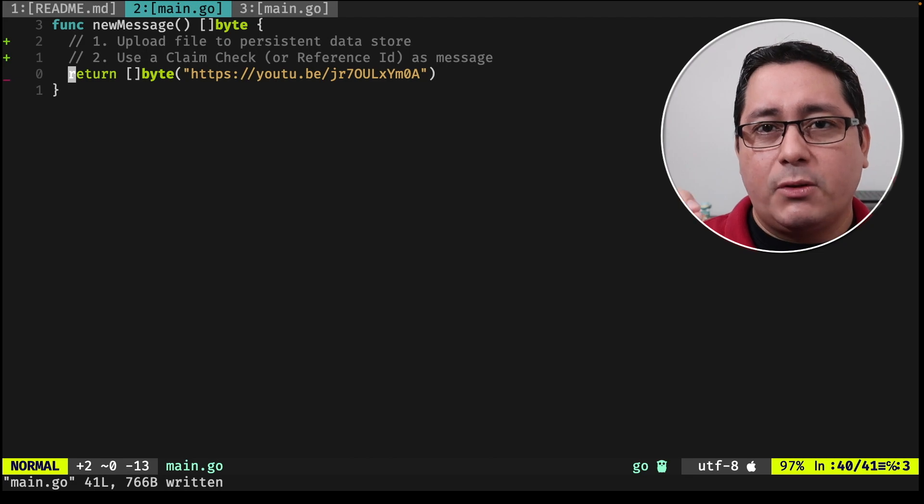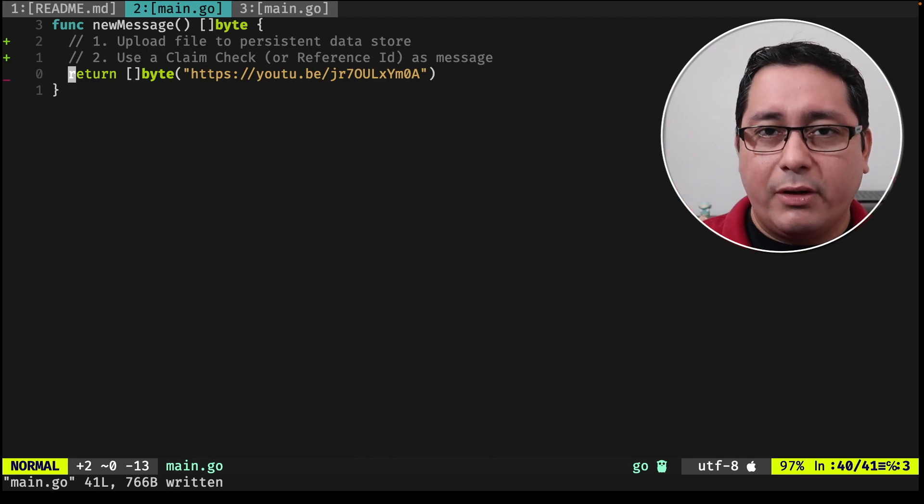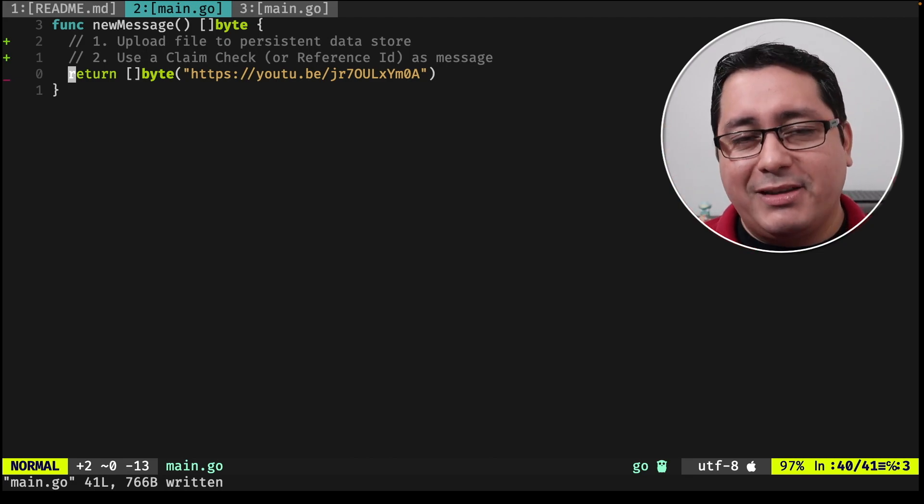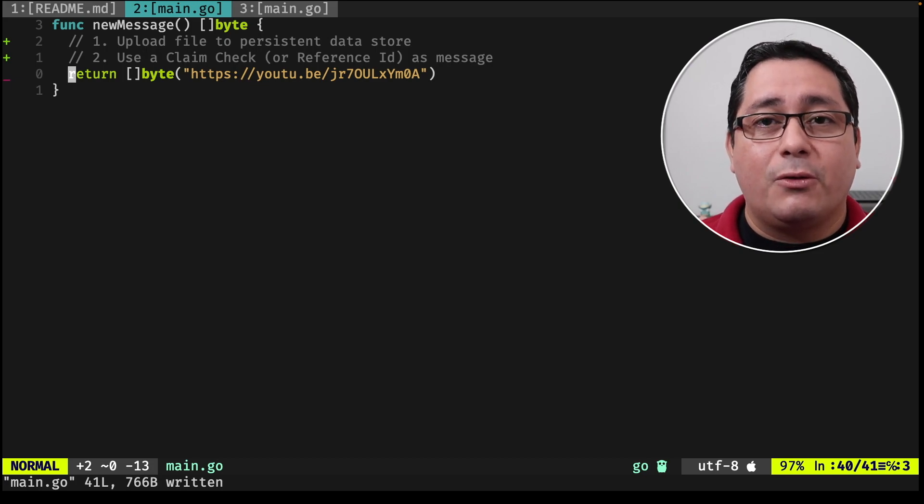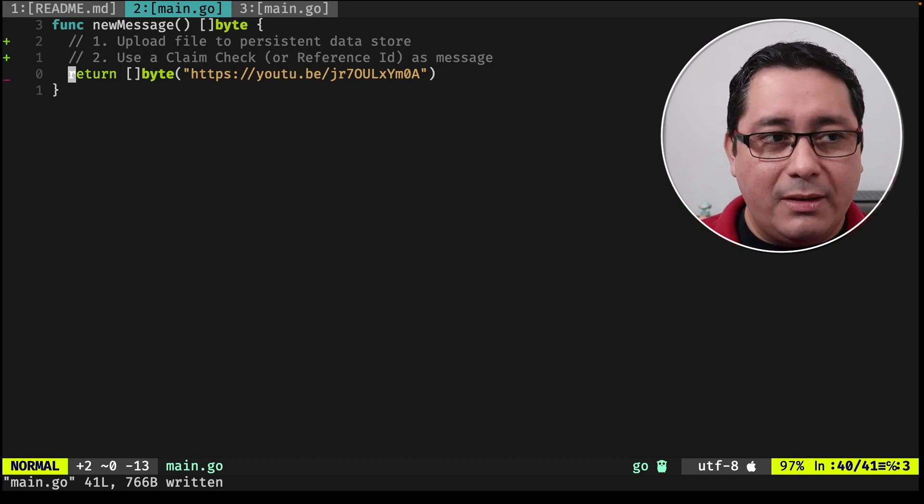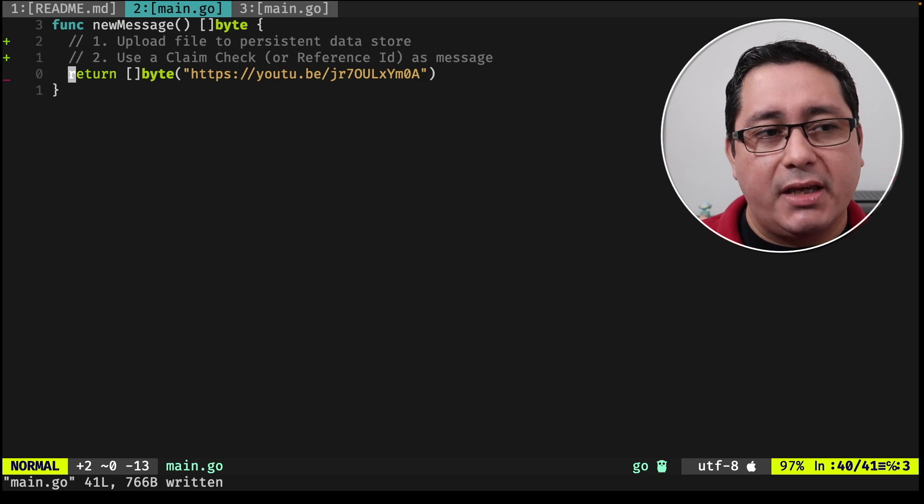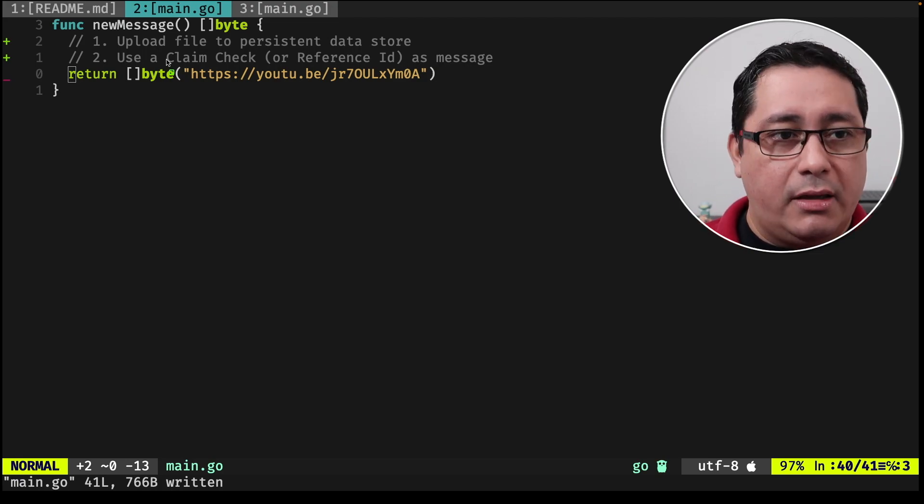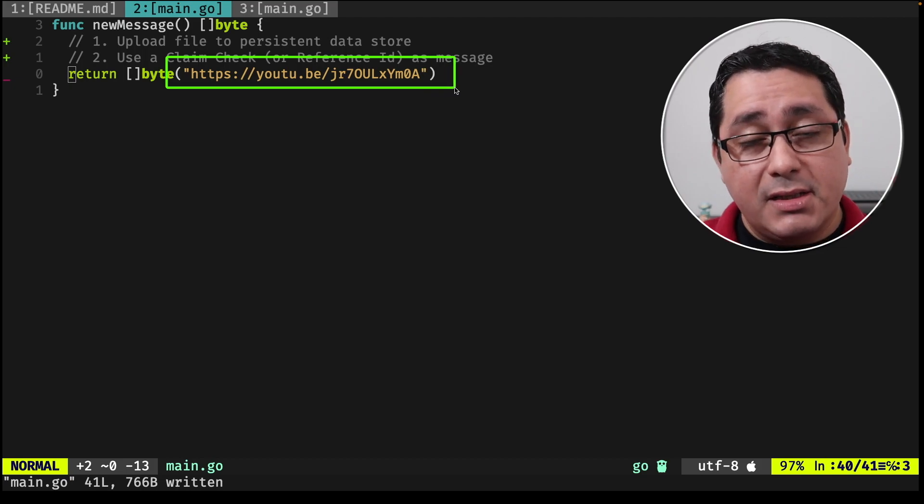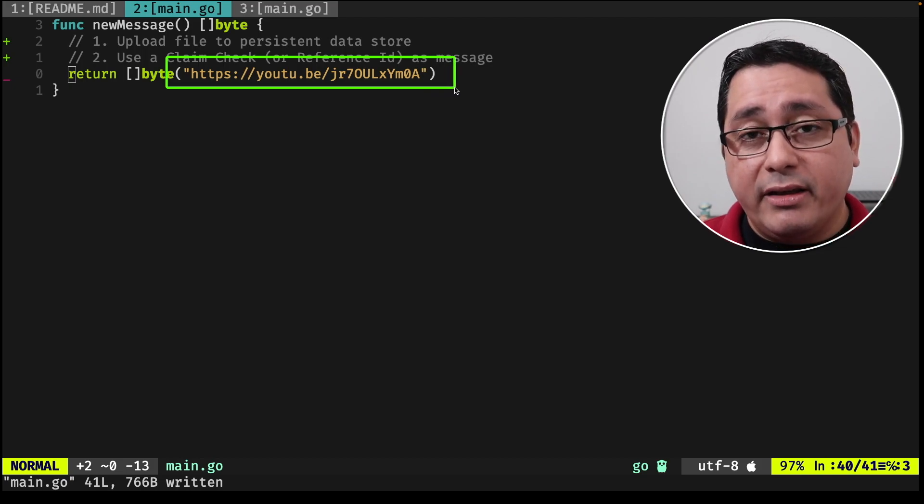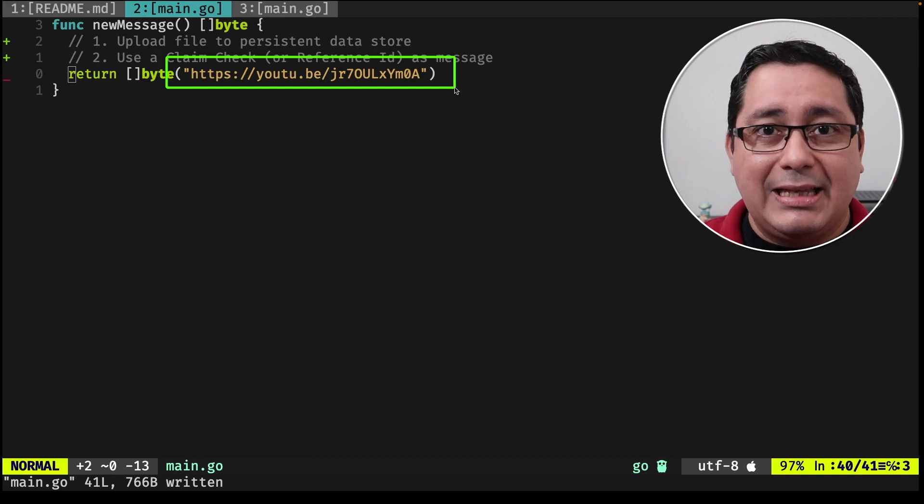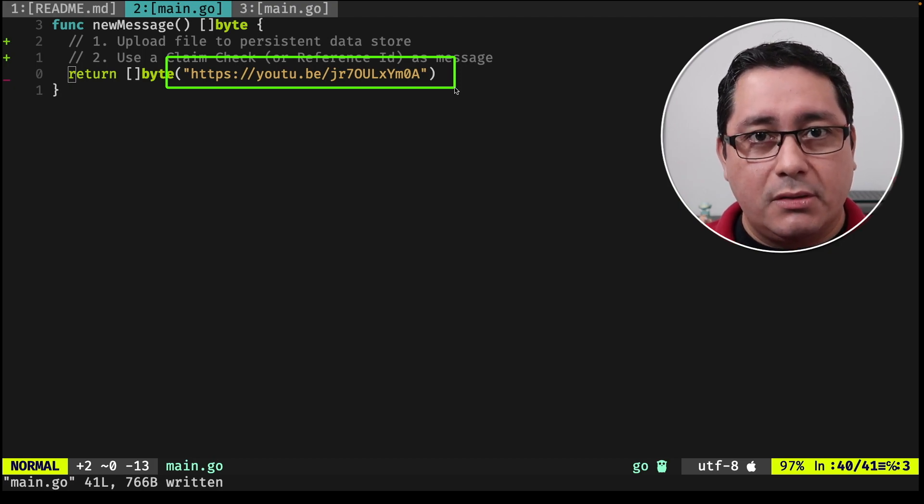So the idea is that when you're using this pattern, you're going to be uploading that file to a persistent data store. In this case, I'm using YouTube. But you could be using S3 or maybe Azure or other cloud storage in that case, and then get that link, which in this case will be this URL that represents the unique identifier, the reference ID, and then send that to our consumer.